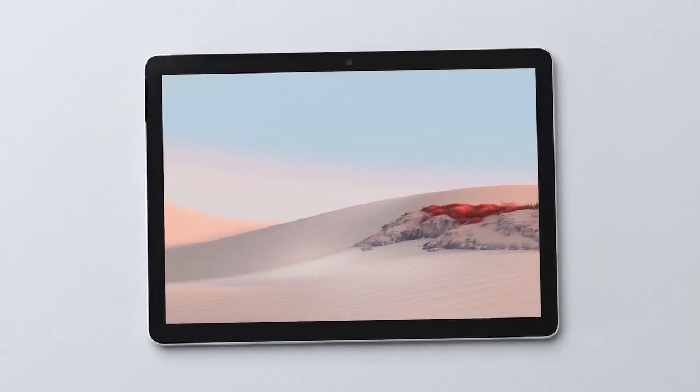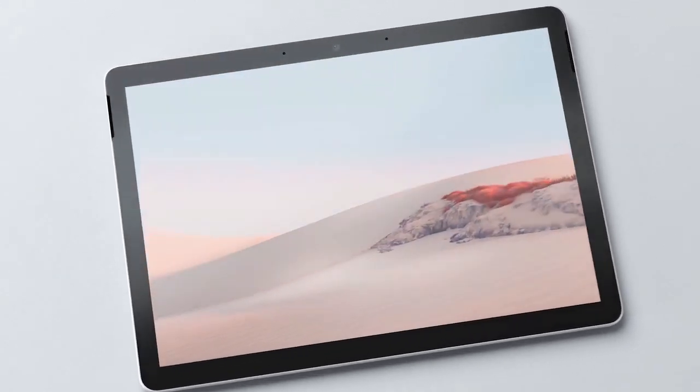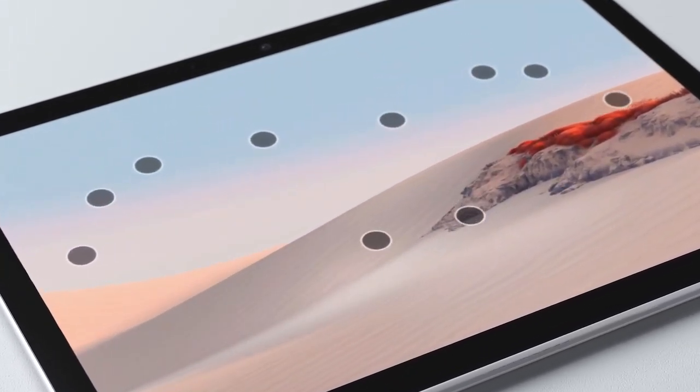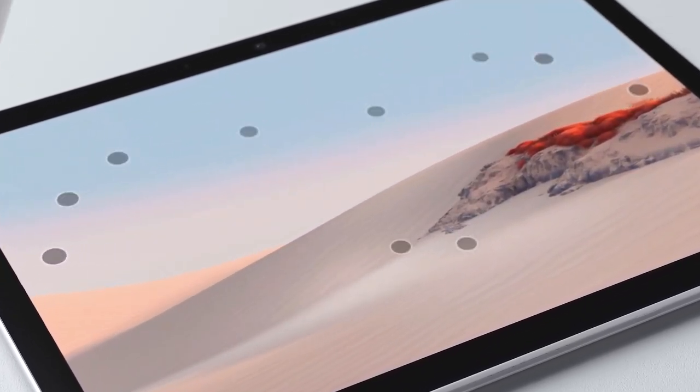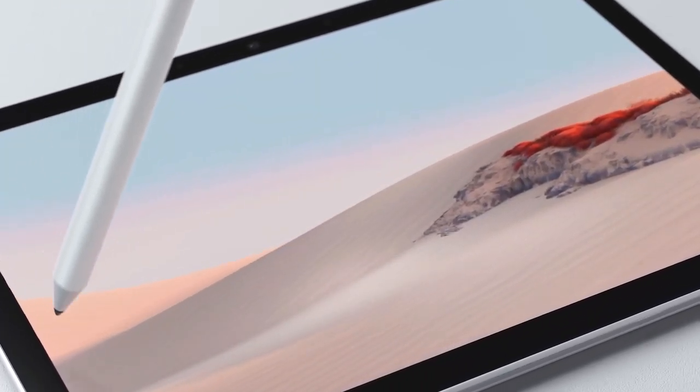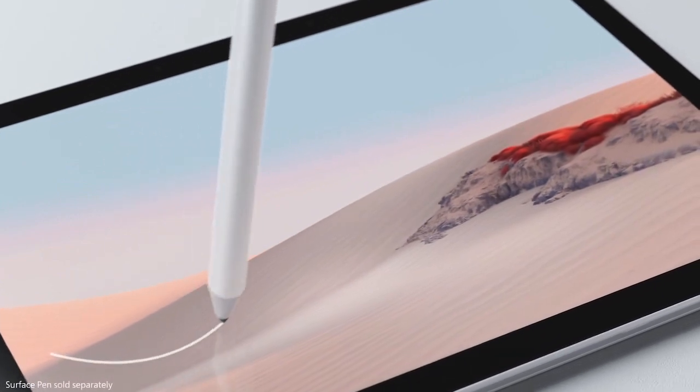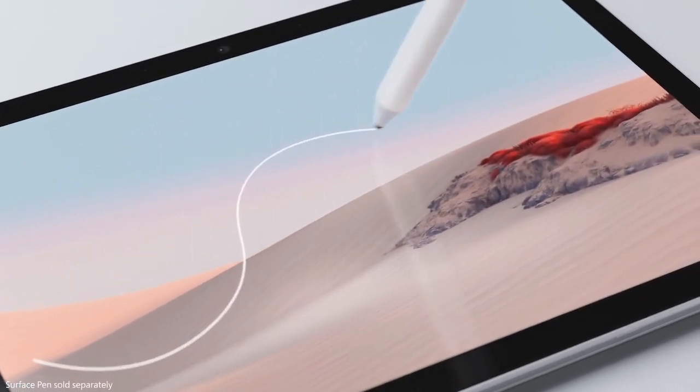And as you would expect, the display is 10-point multi-touch and offers a natural on-screen inking experience, perfect for sketching or taking notes.